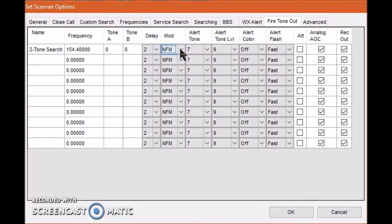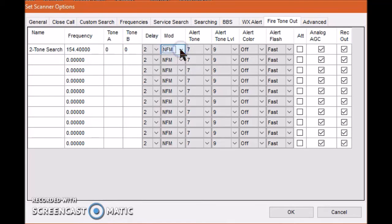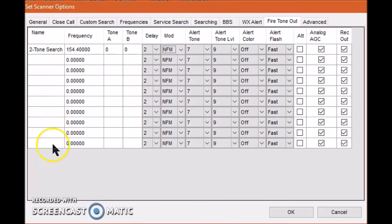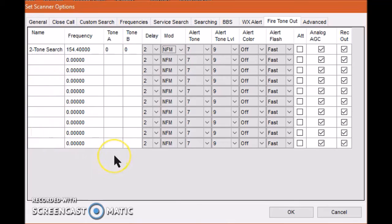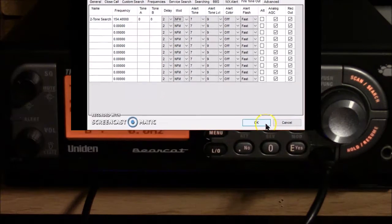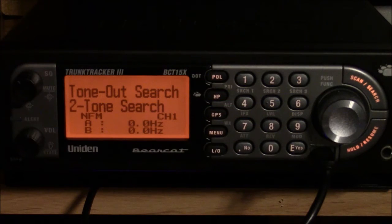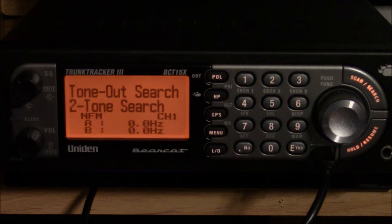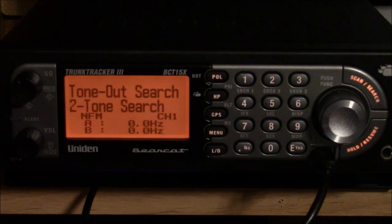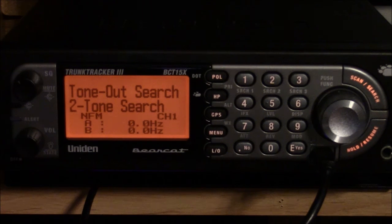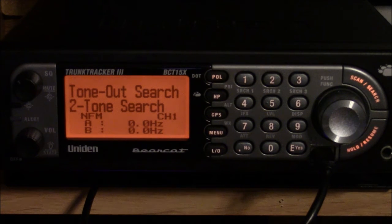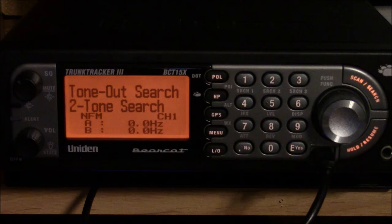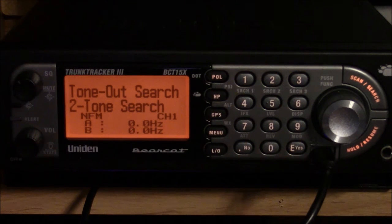Here's the 15X scanner in action, detecting the two-tone frequencies as they come off the fire channel.